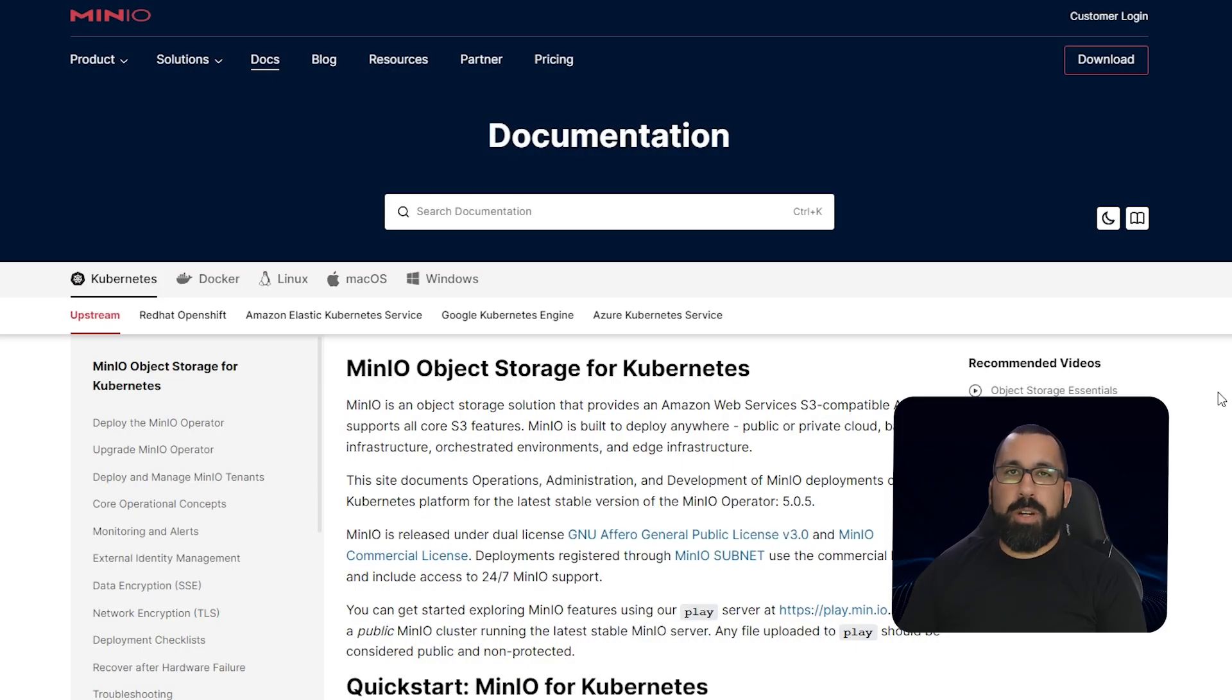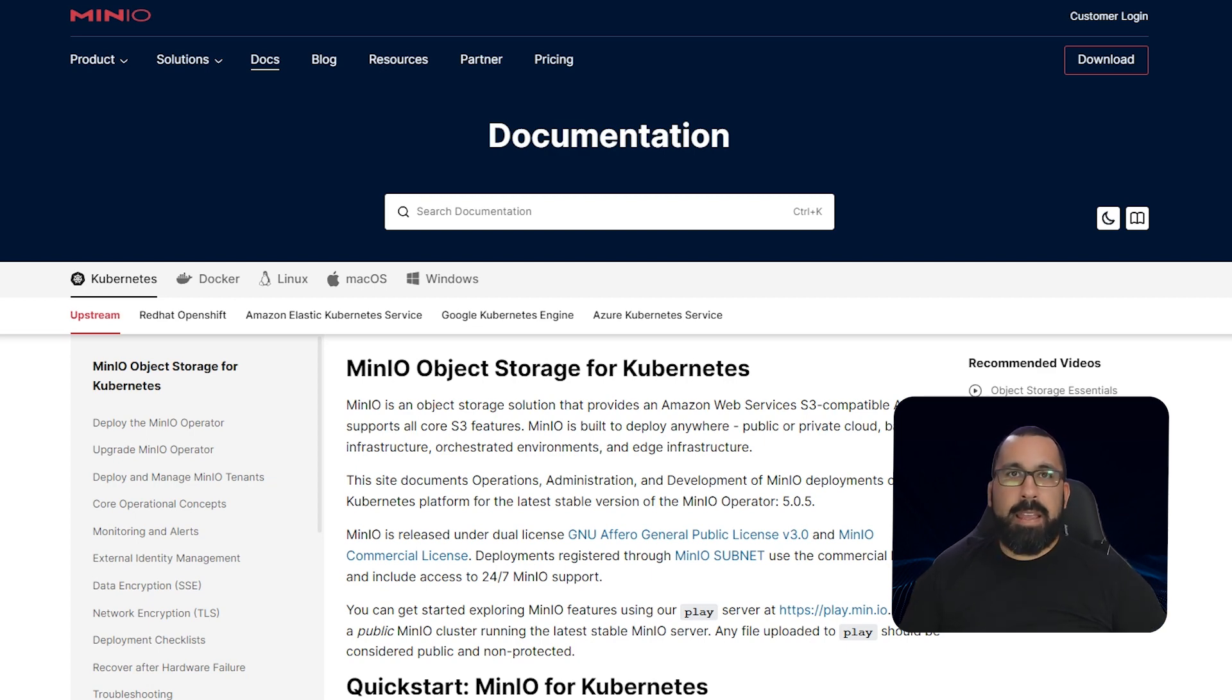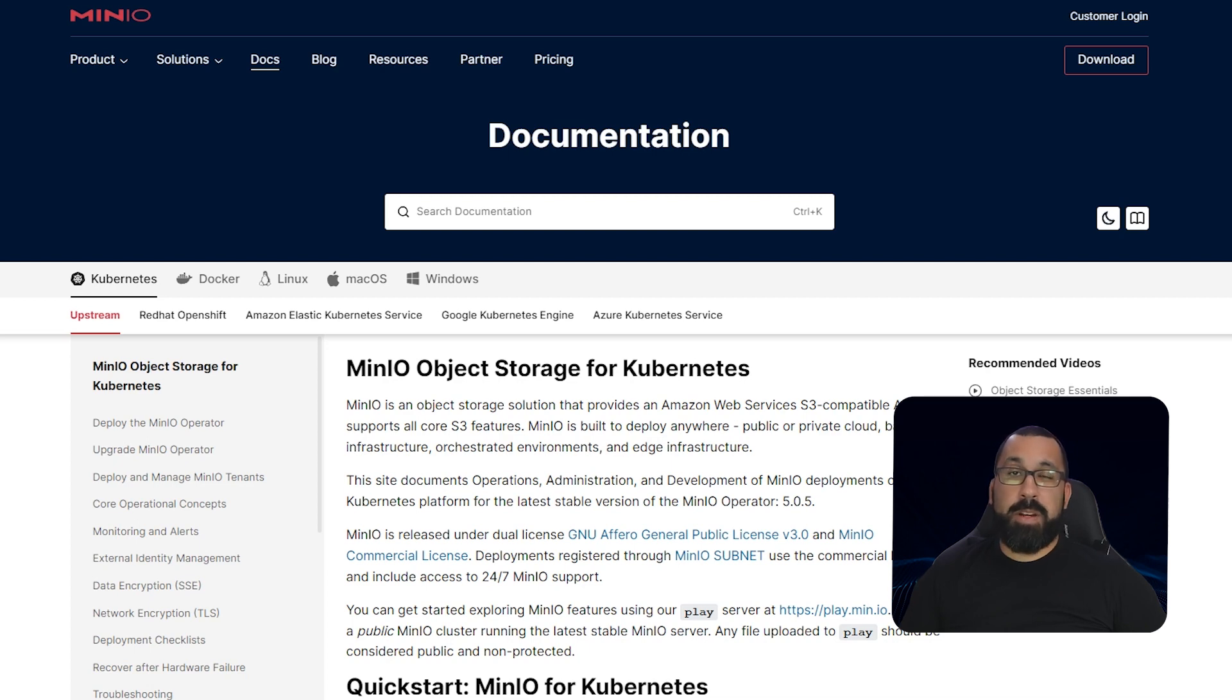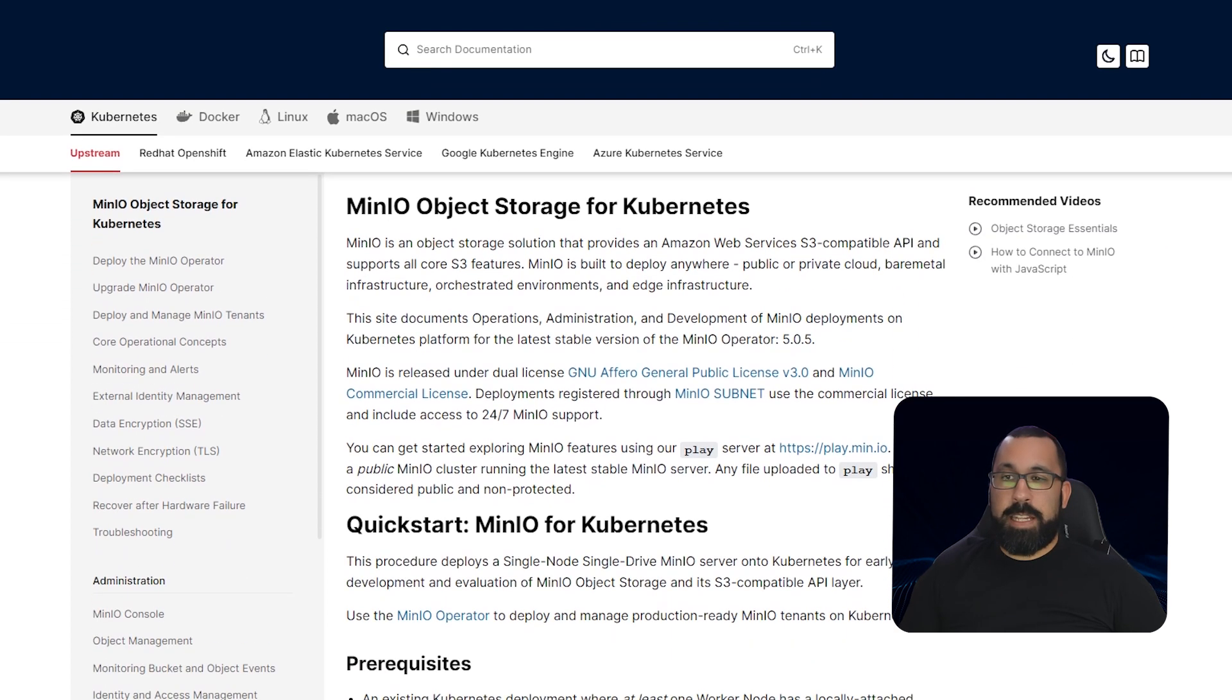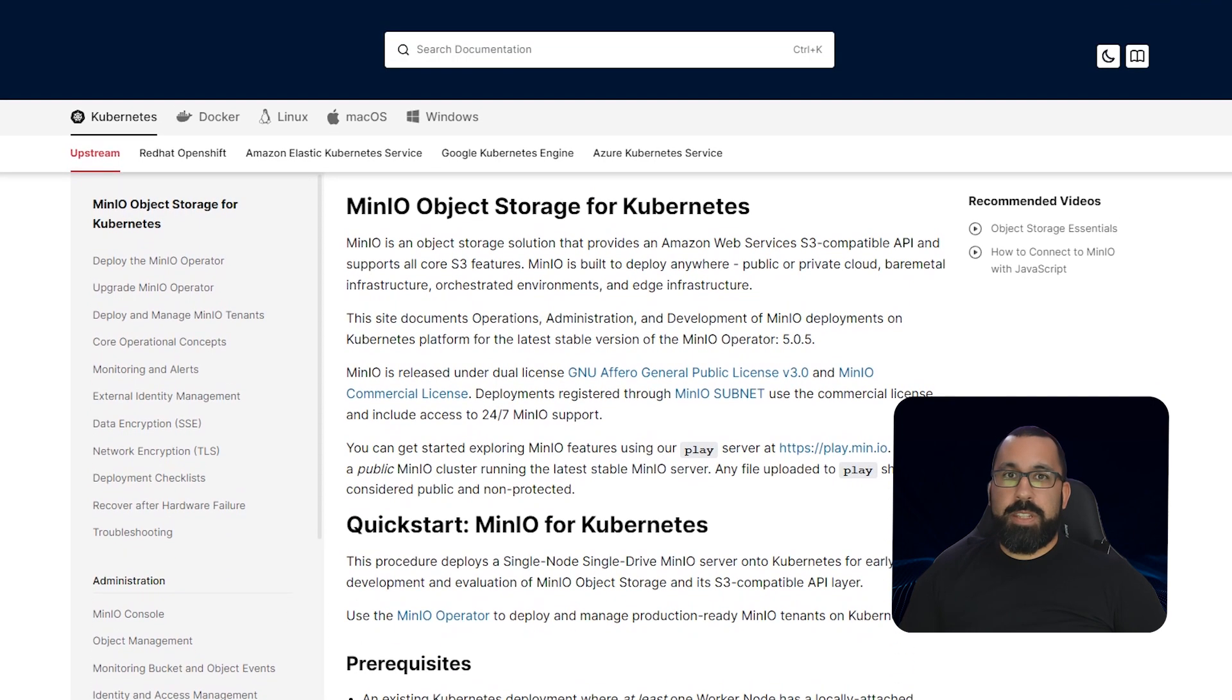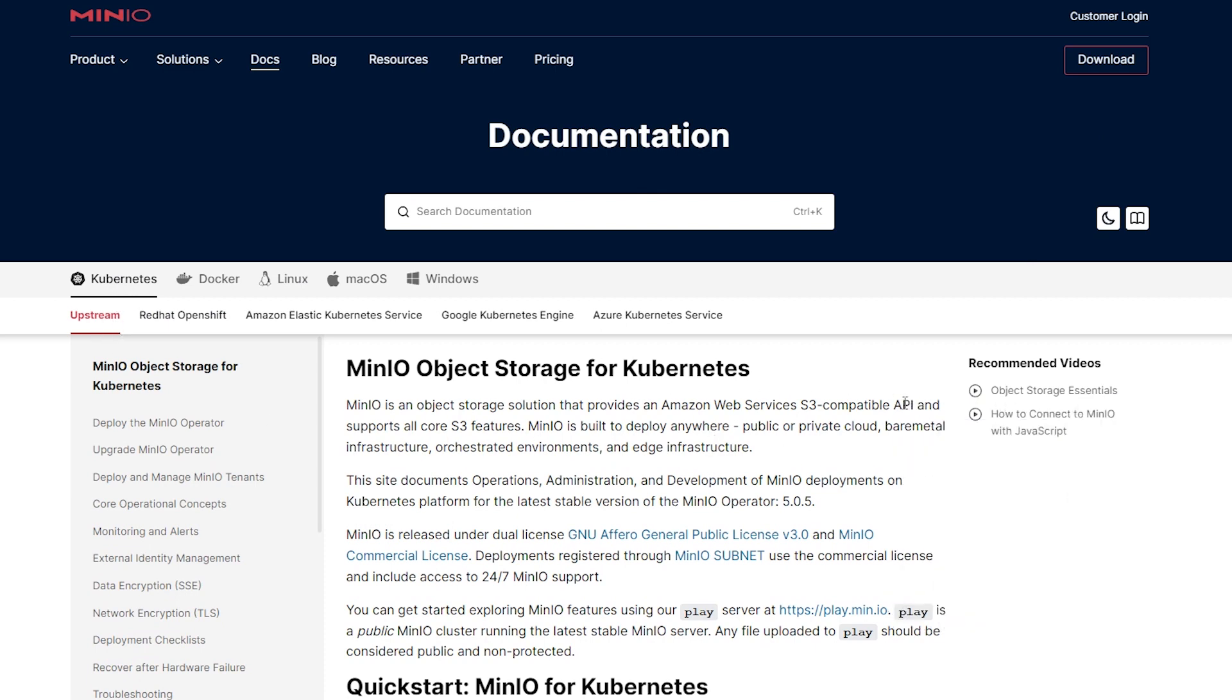Before we jump into the demo of this, I wanted to show you the docs real quick. I highly recommend that you visit the docs often if you're doing this sometime after this video has been recorded, because these docs are updated to suit the latest version of MinIO. So I want to make sure you're always running off the latest version and the latest instructions.